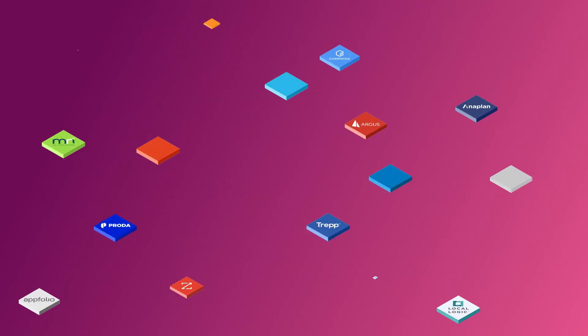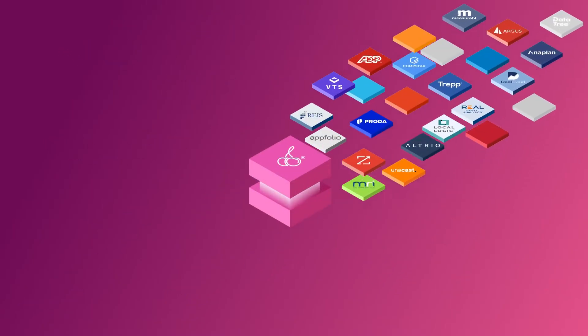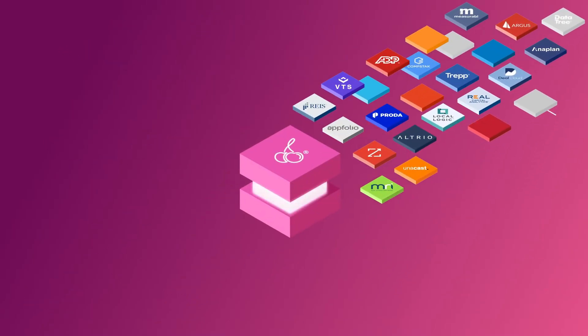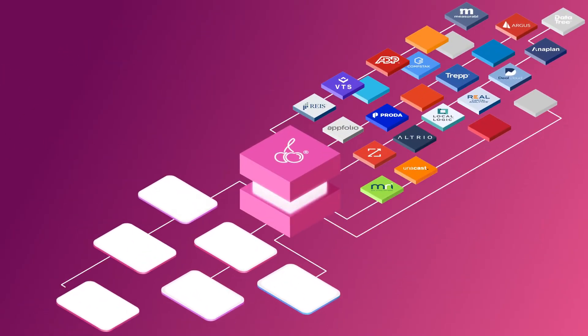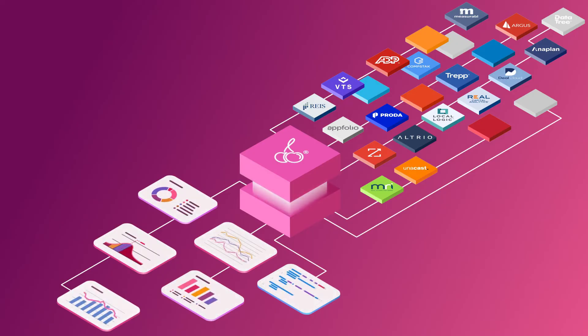Cherry doesn't just move data around like other solutions. Cherry collects, connects, and transforms data so you can optimize your investments.